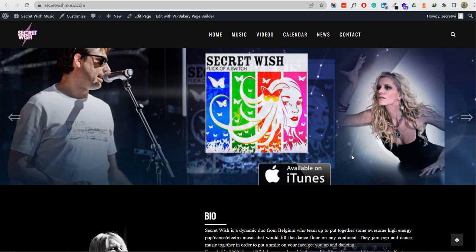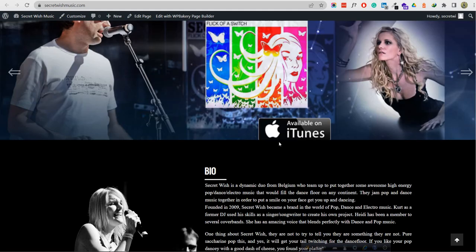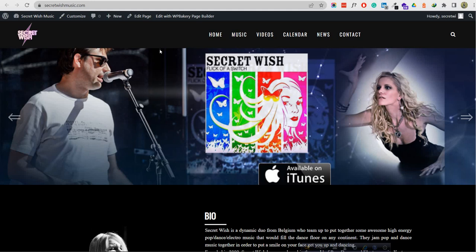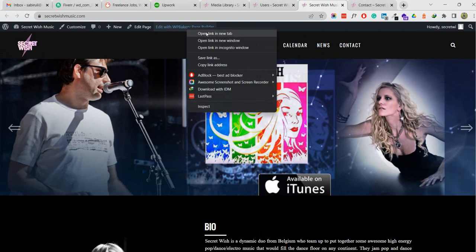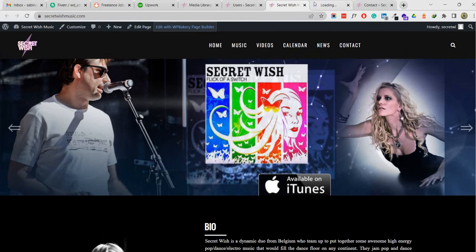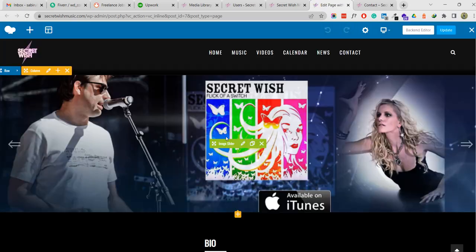Hi, I'm going to show you how to edit the website using Visual Composer or WP Bakery. This is the home page. I'm going to edit this page - we can go to the backend or edit with the frontend. I am going to show how to edit in the frontend. I'm opening it in a new tab - this is the WP Bakery frontend edit page.